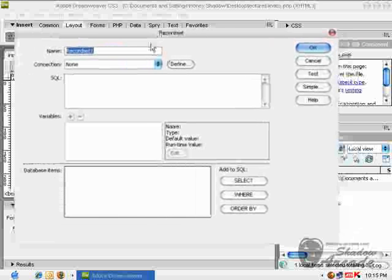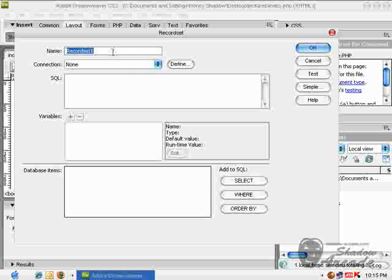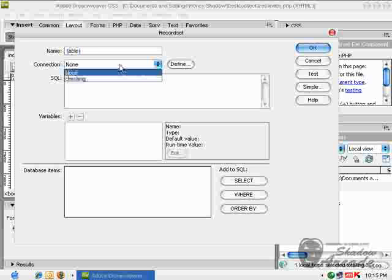A menu will appear. Name your record set, just call it table 1 for now, and pick up the connection checking which you have created before.